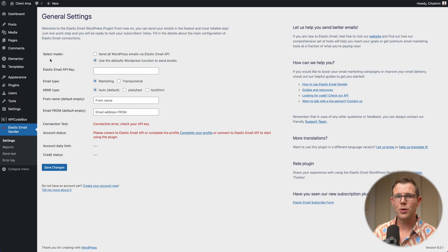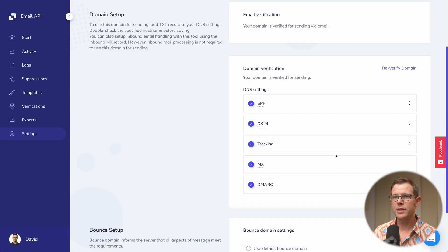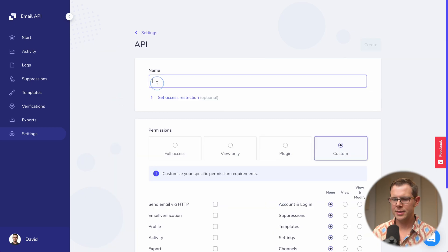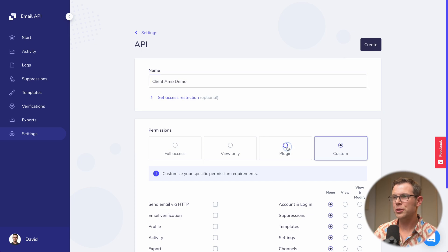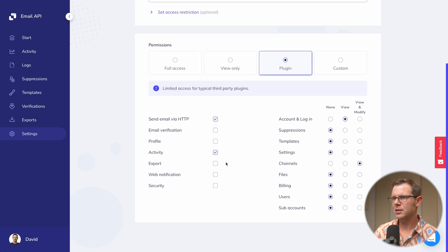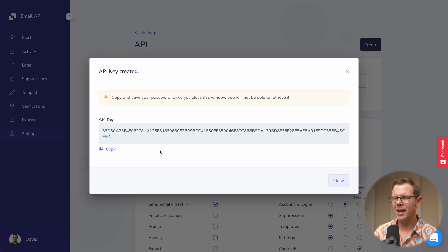In the left-hand sidebar, go to the Elastic Email settings section. It's really easy: select mailer and choose to route all WordPress emails via the Elastic Email API. Next I need an API key from Elastic Email. I'll go to Settings, choose 'Create additional API key', name it 'client amp demo', and under permissions I'll choose 'plugin' — that's somewhat limited access for third-party plugins, which is exactly what we want. Let's create the API key.